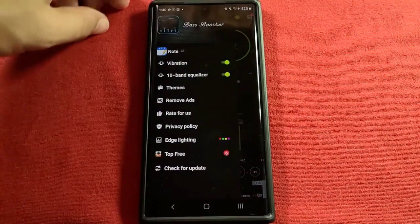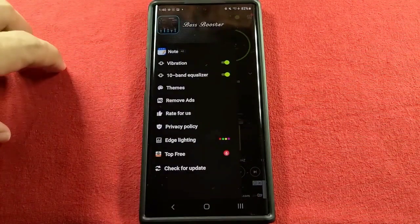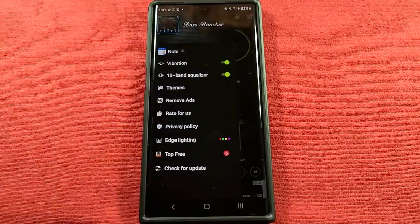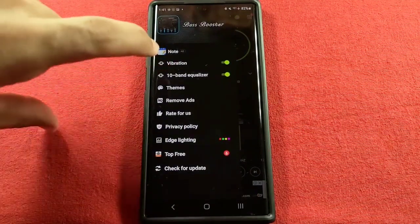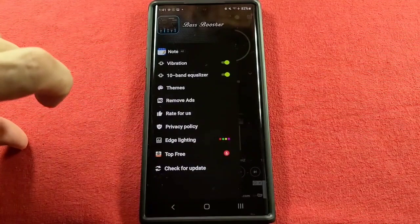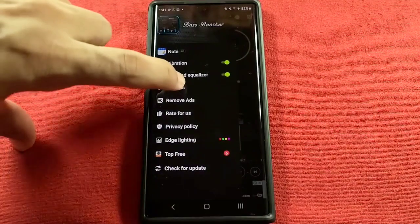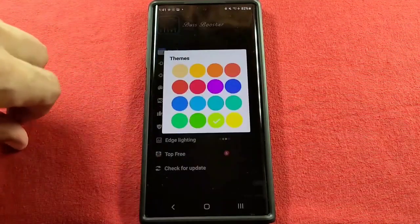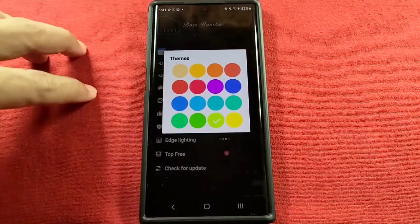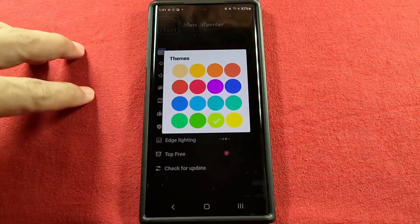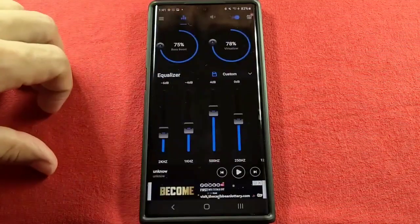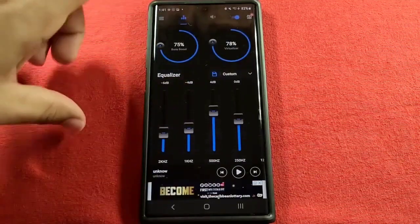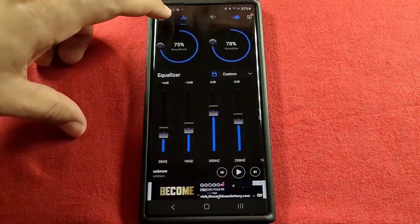So one, you've got the vibration feedback — if you don't want that, turn that off. You also get access to a 10-band equalizer. You've got the themes here which will basically change the color of your controls, as I tap on that you'll see that here.